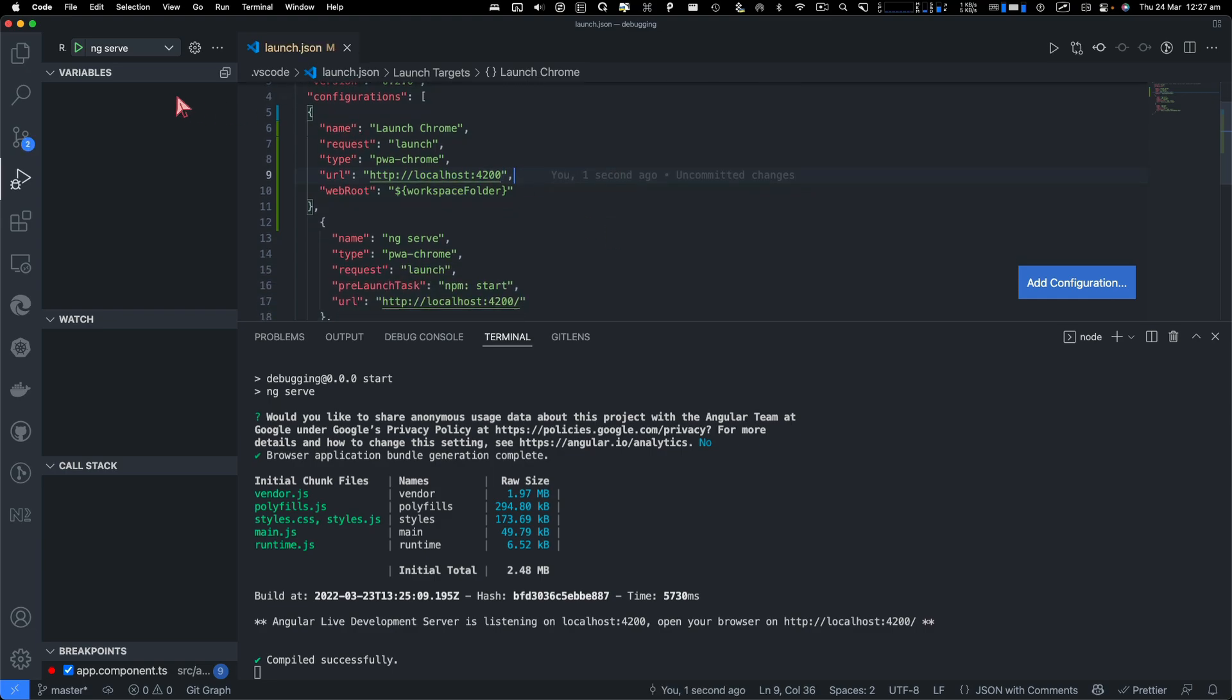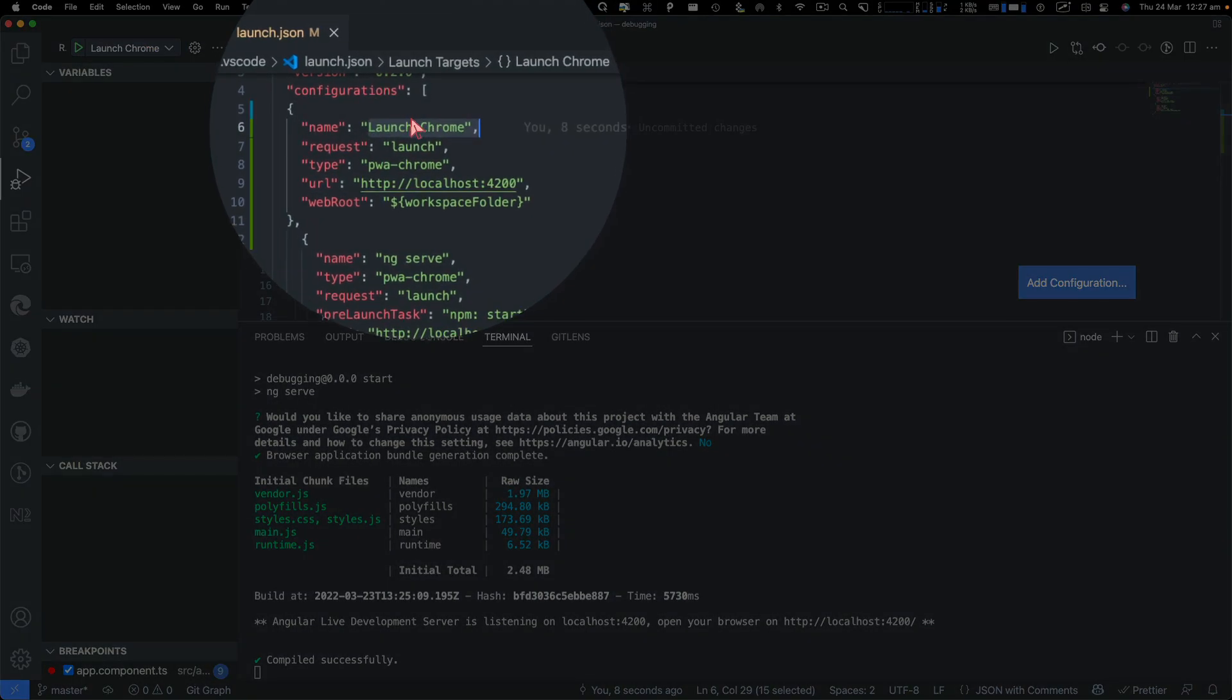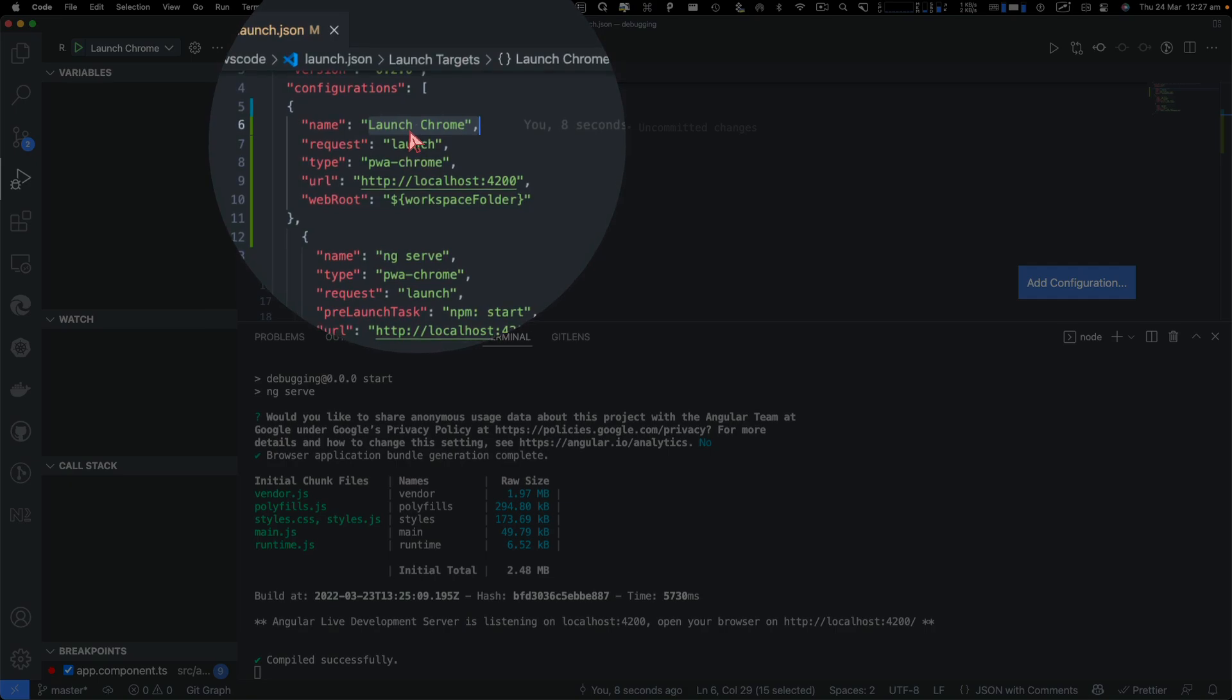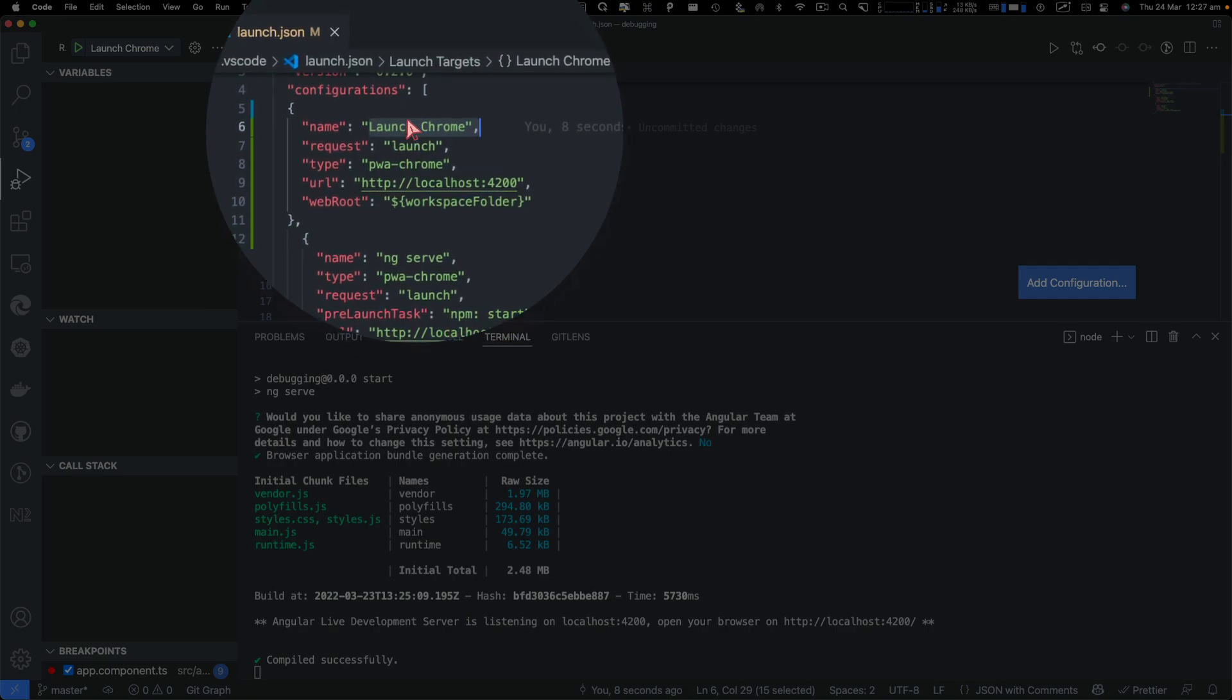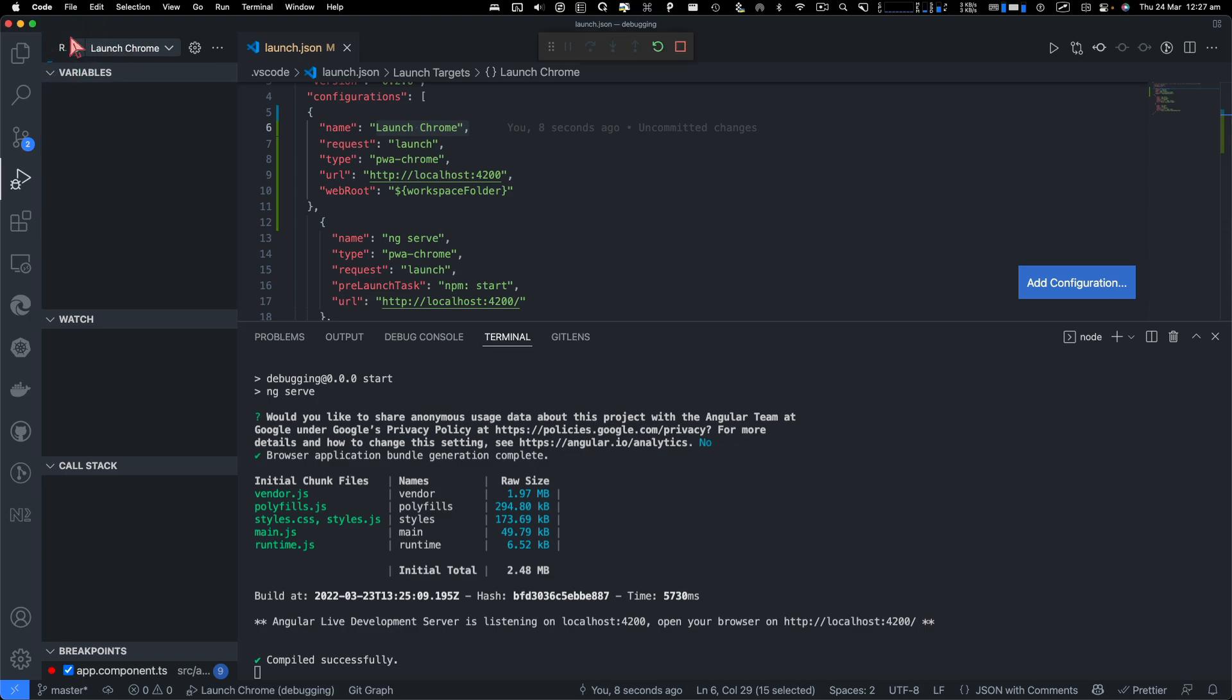Once done, then you're going to go into the list and select launch Chrome. You can rename this if you want to say debug Angular application. Once you select that in the list, click on this play button.